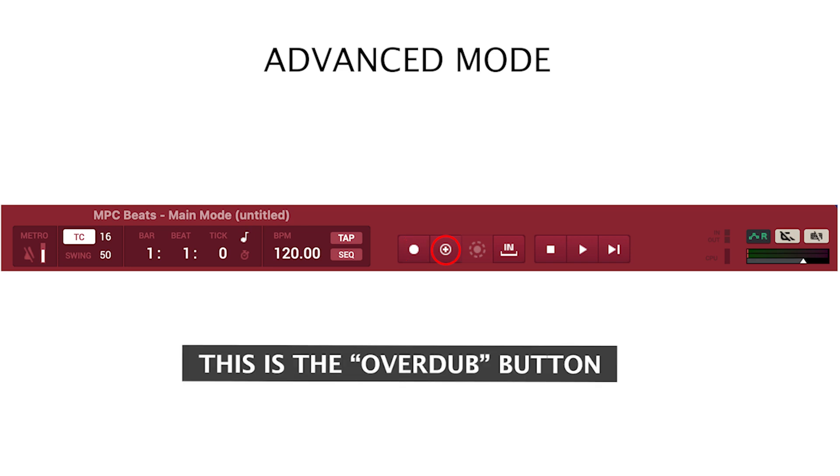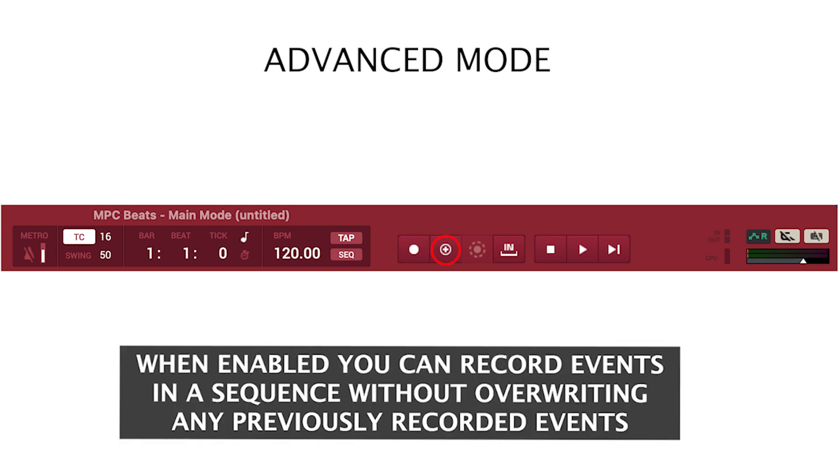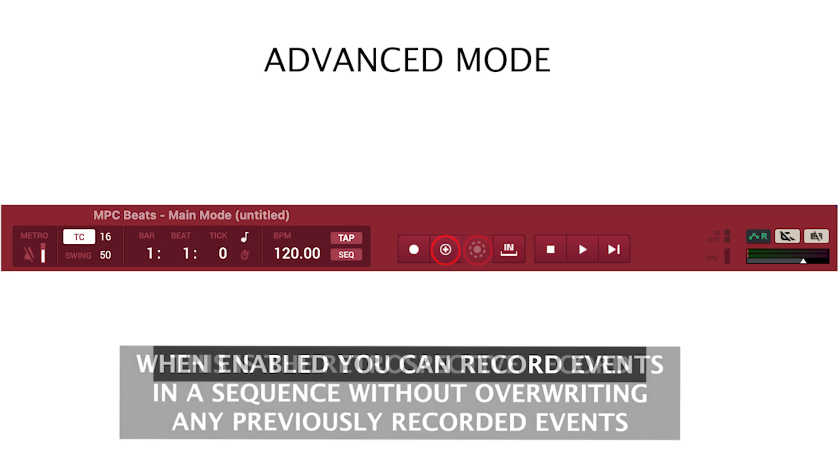This is the overdub button. When enabled, you can record events in a sequence without overwriting any previously recorded events.